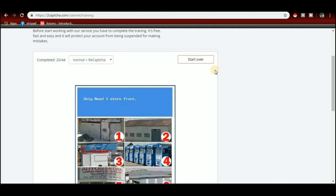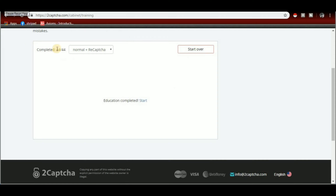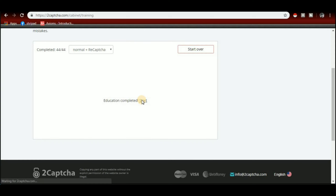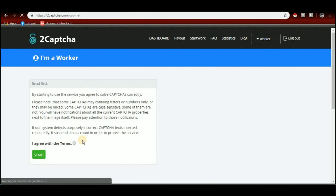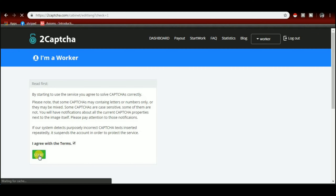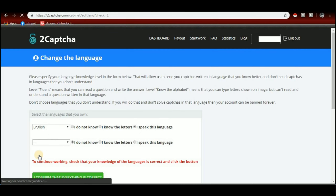So we have to complete this. There are 44 captchas. We have to follow the instructions, start clicking on start, check the terms and agreements, and get the instructions. It's simple.